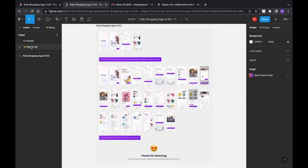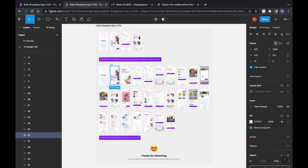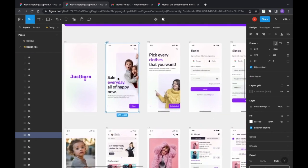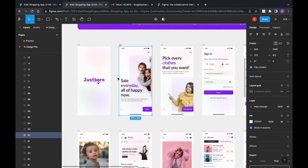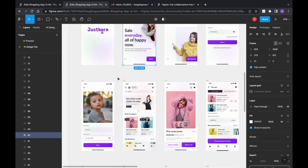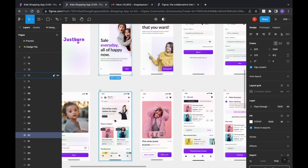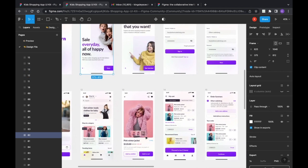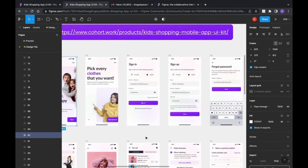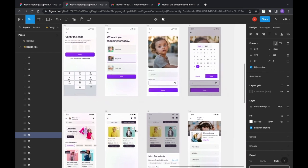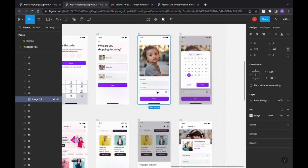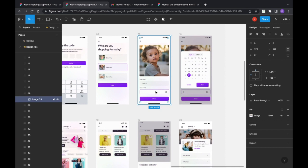We're going to open it, and here are all the design files — these are some of the designs. You can see examples of what you can design with Figma. This is something someone did on Figma and it looks amazing. There are so many things you can do — this is just some of the UI designed by this person.